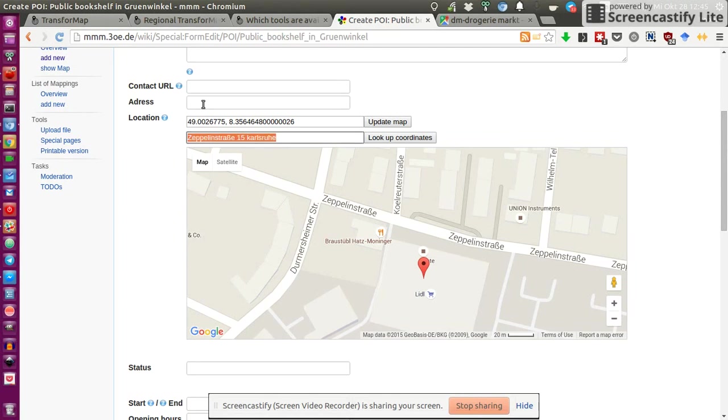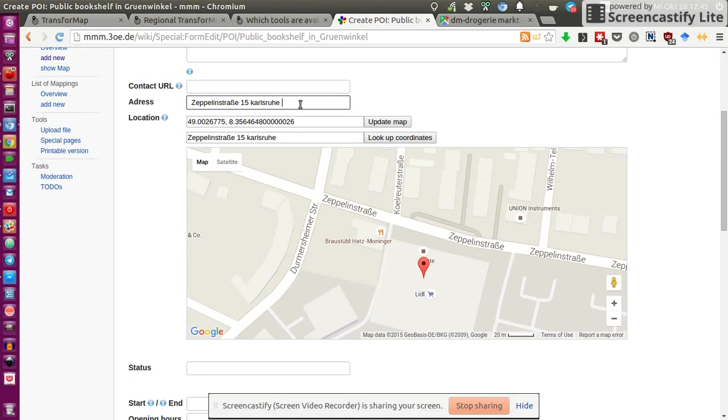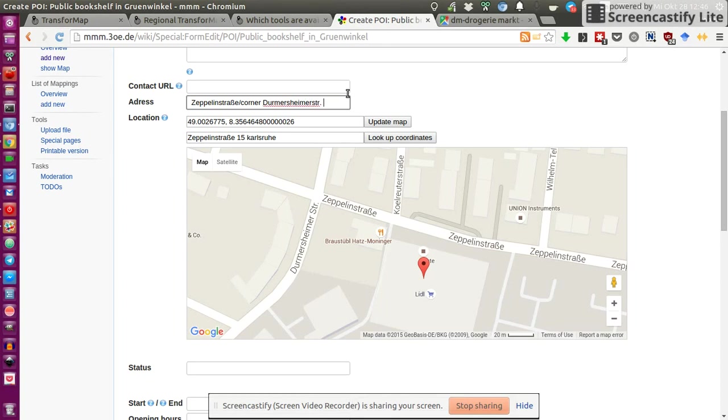And then I would say, okay, this is the address to use here. I would maybe say Zeppelinstraße and then corner Durmasheimer Straße. And then that's exactly this corner here between these two streets.